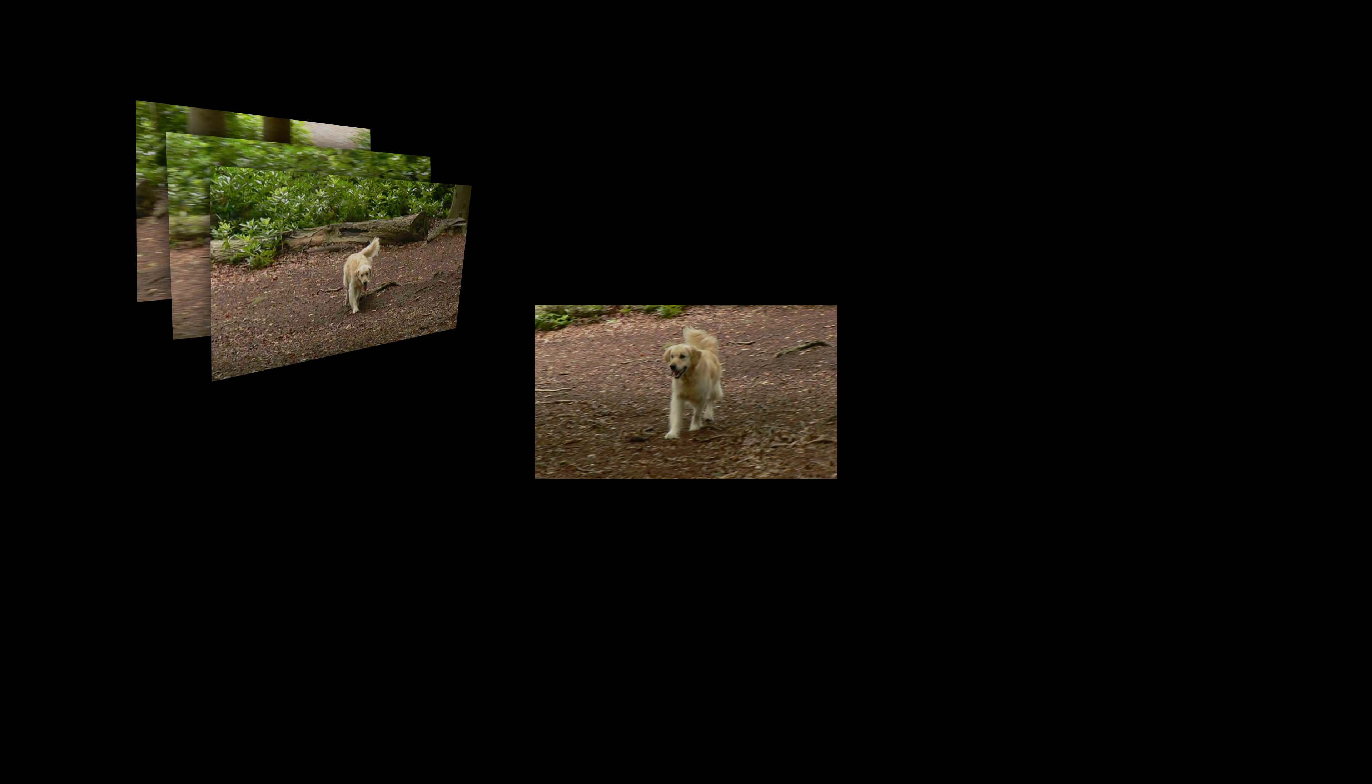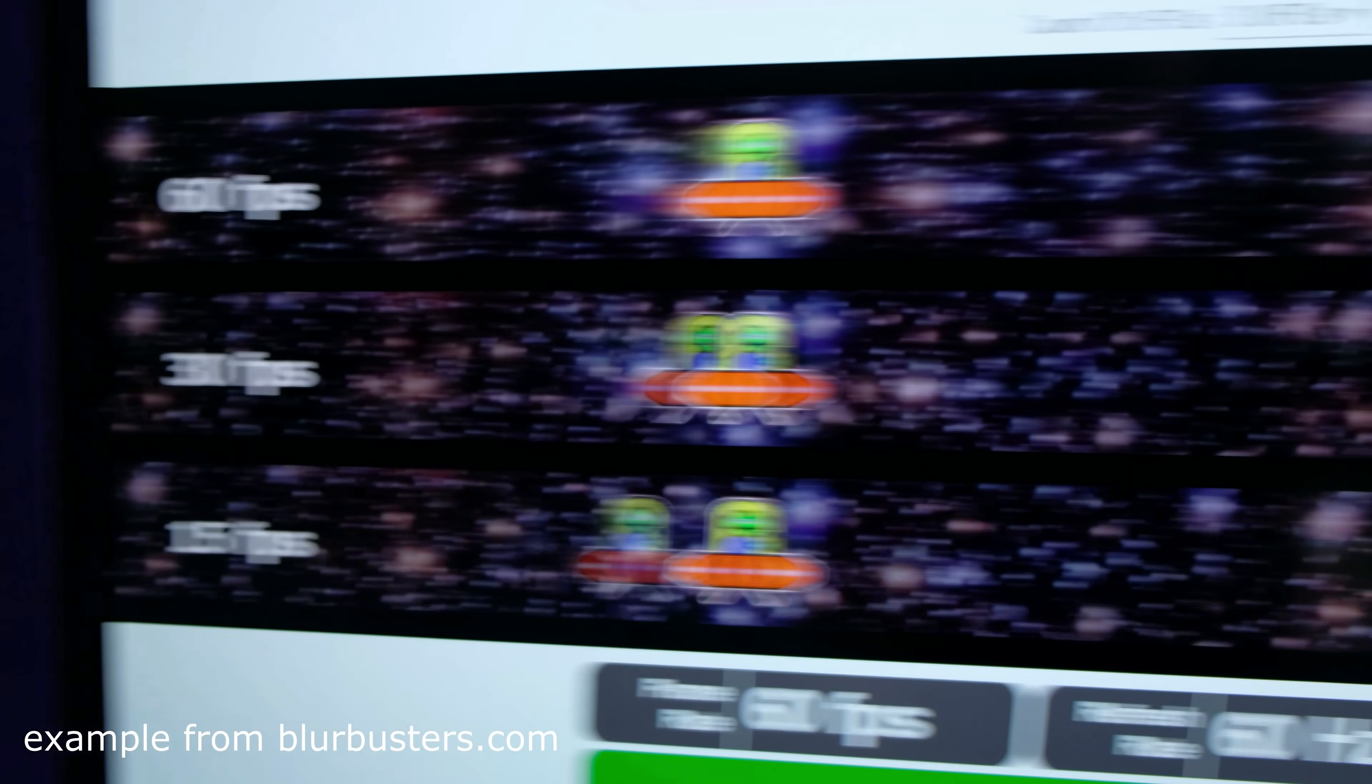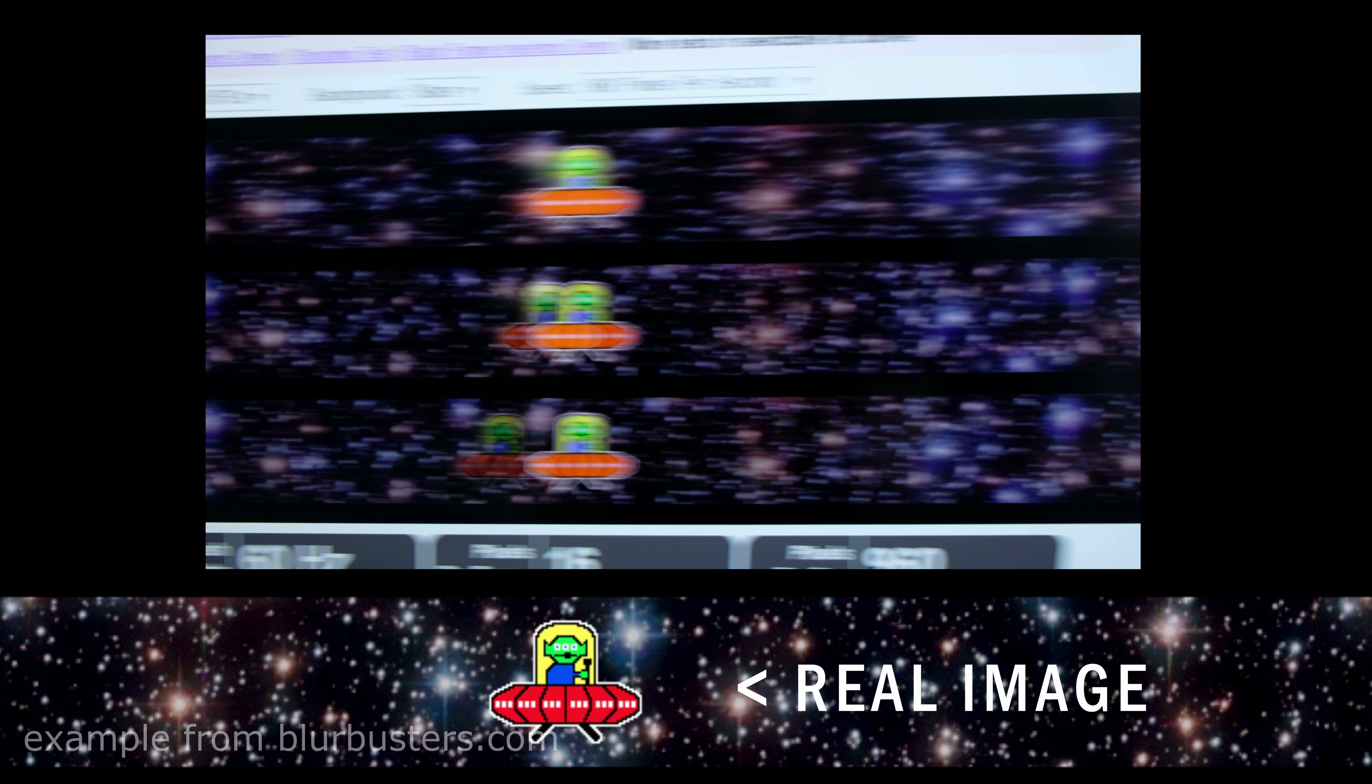Now because of the way our eyes work when tracking moving objects across a screen, it tends to get blurred out because your eye is physically moving but each image is stationary.